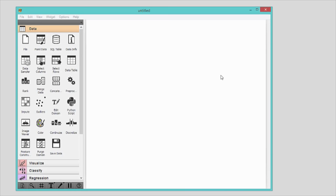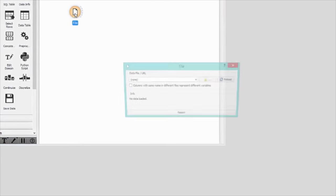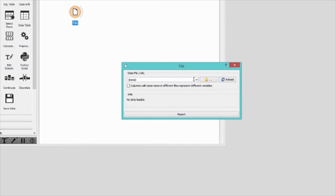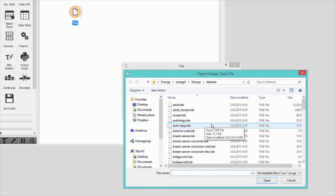Creating a data analysis workflow in Orange is simple. We start by opening the data in the file widget. Some preloaded datasets are available, so let's select Iris and explore it.